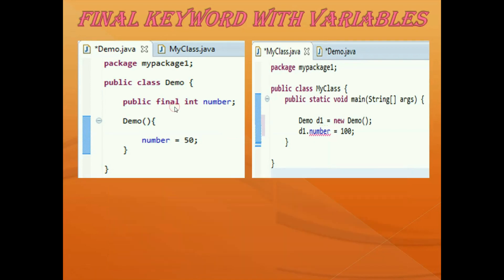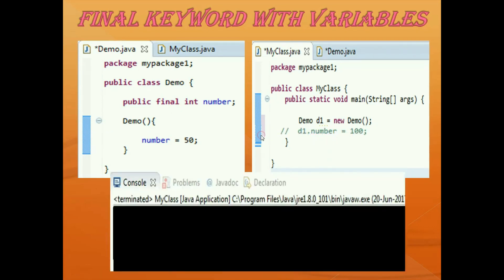If I comment this out, you can see the red cross is gone, and if we compile it is working perfectly fine with no error. This means if you try to re-initialize or reassign a value to a final variable, it is not allowed. Generally we use the final keyword for variables when we want to declare them as constants — simply add the final keyword before the variable. This is all about final variables.